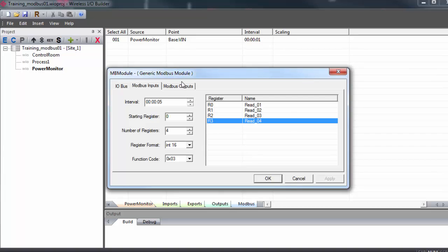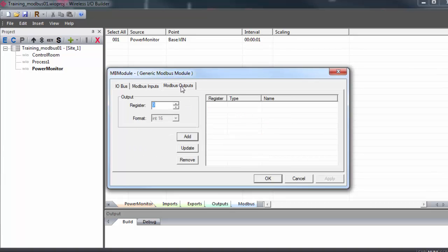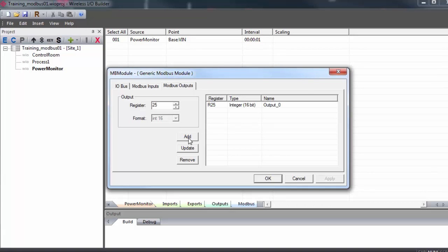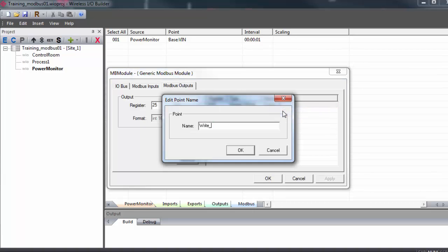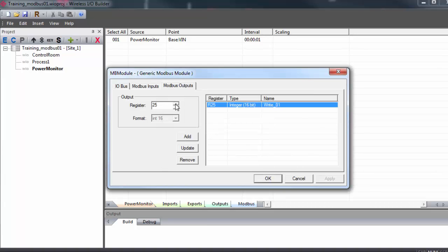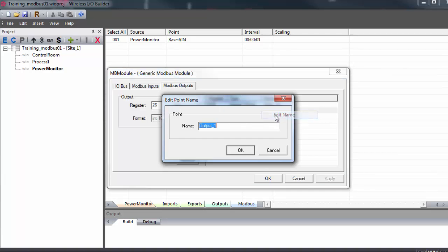Now I'll move on to the Modbus output tab. And this is where we can specify registers in the Modbus slave that we want to write to. You give the register address you want to read. Again, remembering that register 0 corresponds to the first register in the slave database. I'm going to grab the word at register 25 on my power monitor. Once you have the register set, you can click add. The read command will show up in the window. I'm going to go ahead and give them a name since output 1 is pretty generic. And I'm going to grab 26 as well and give that a name.